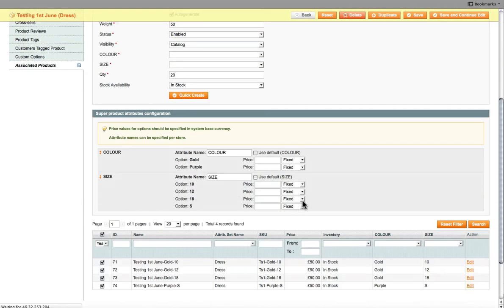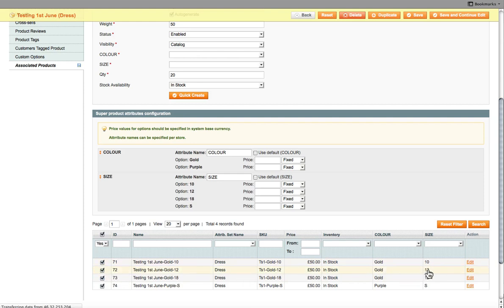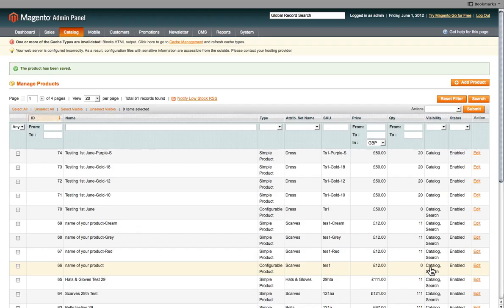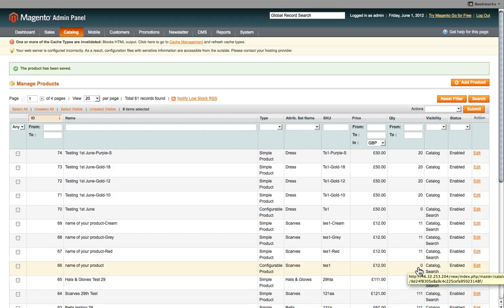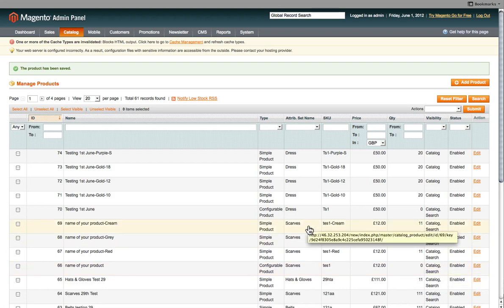Or even over here you can edit. So maybe you've discontinued a certain element, or that product is no longer available. You can delete it or edit it, add more stock and so on.